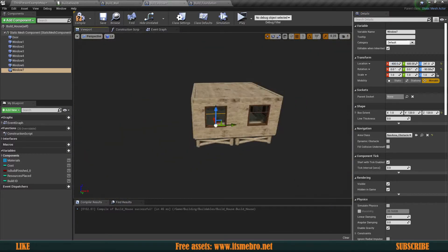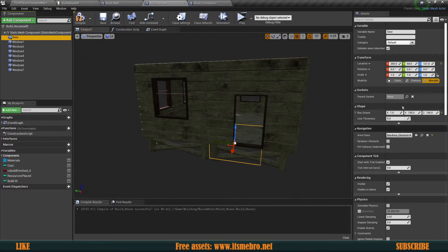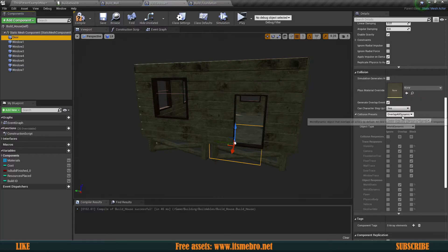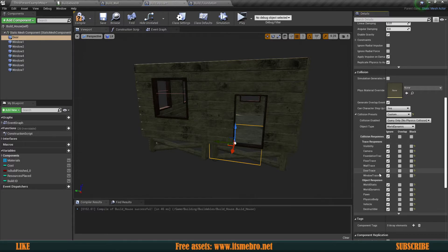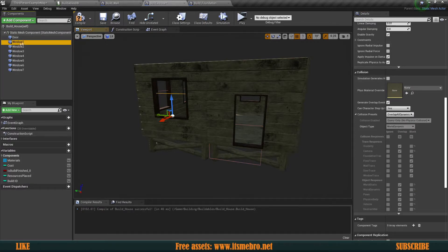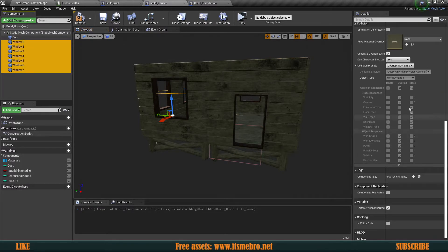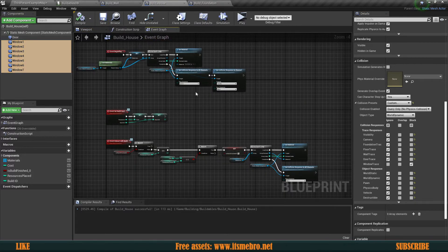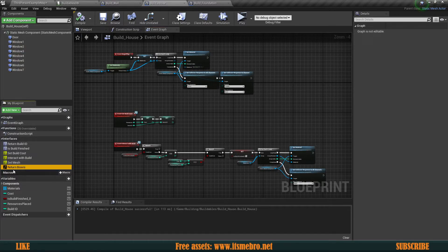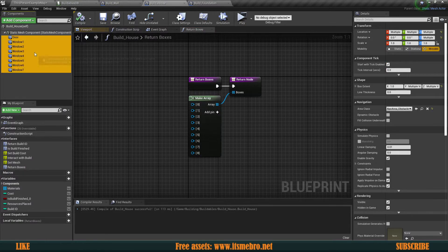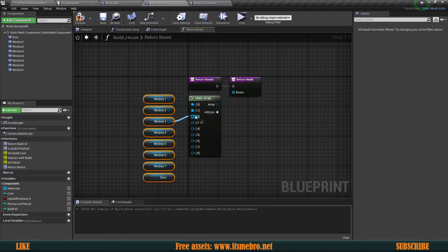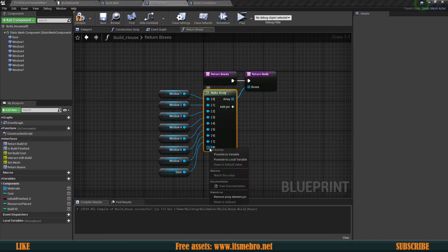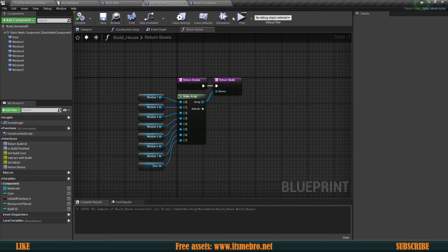Now set up the collision rules. Select the door box collision, scroll to the collision section, set the collision preset to Custom, ignore everything except the door trace channel — set that to Block. Then select all window box collisions, set their preset to Custom, ignore everything, and block the window trace channel. Finally, pass all these collision boxes to the interface call 'Return Boxes'. The order does not matter — just make sure you provide all of them.